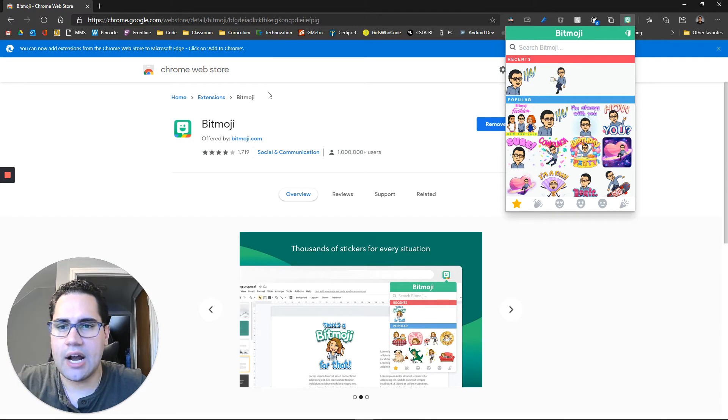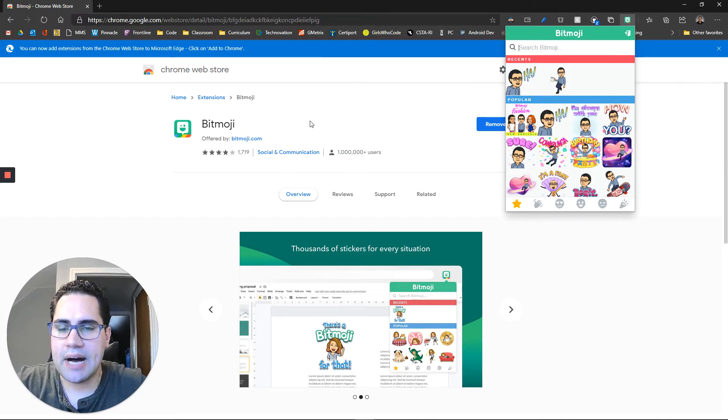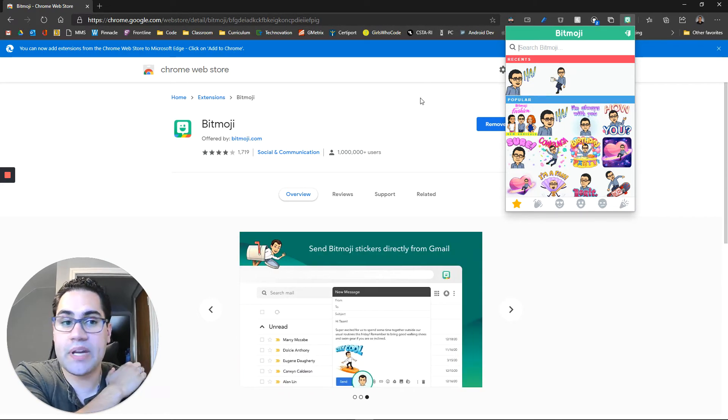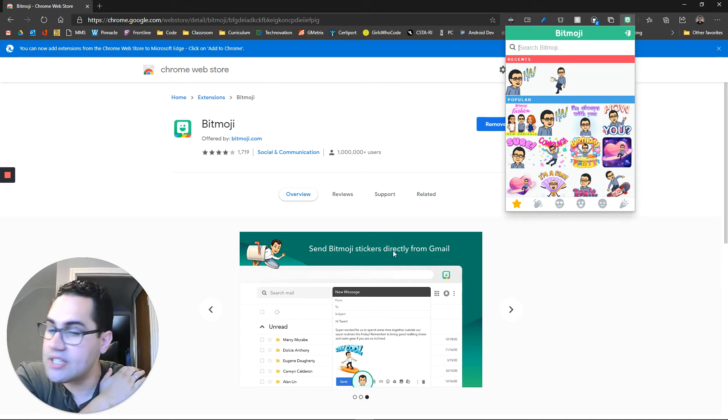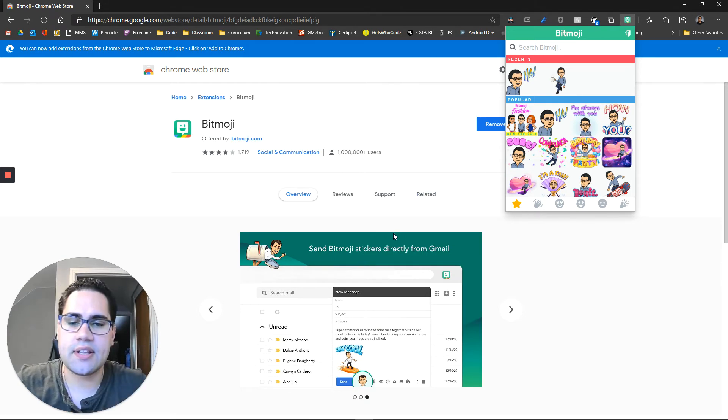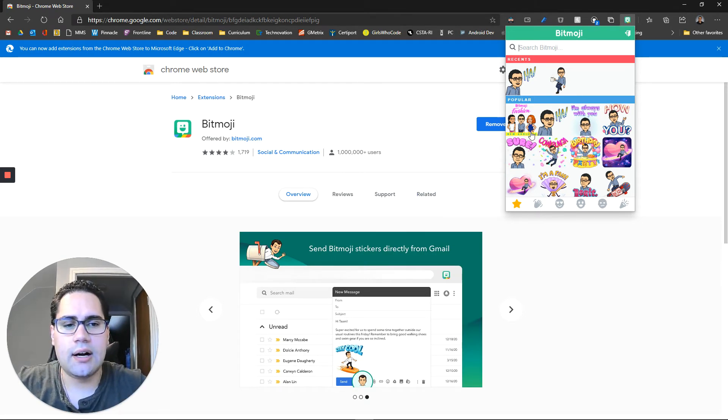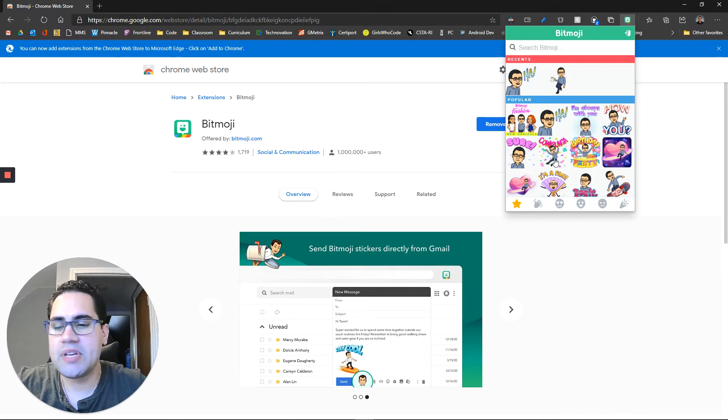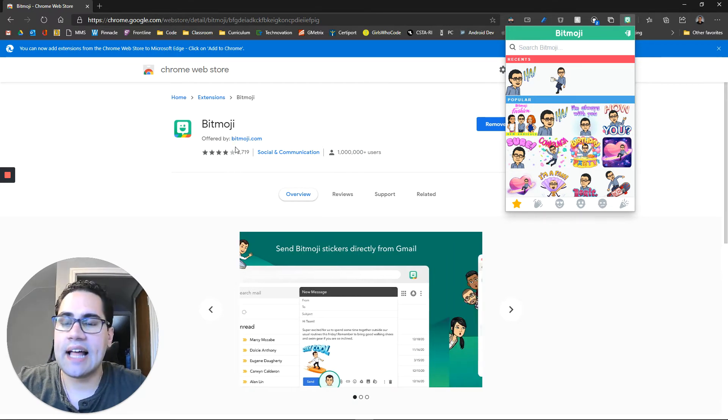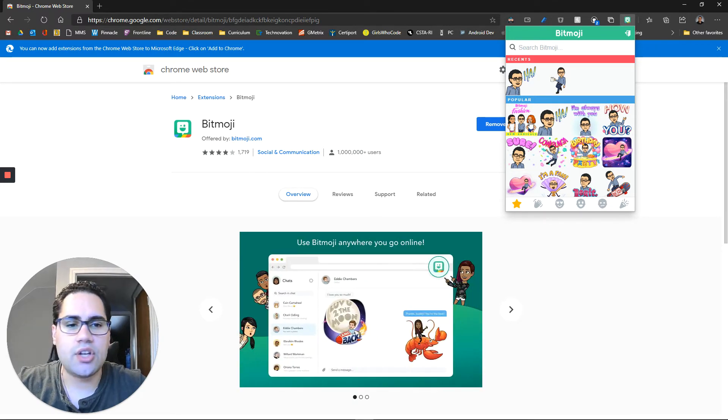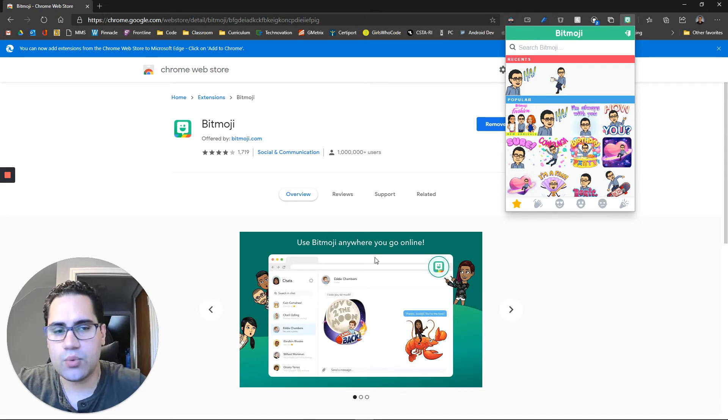And if you're online and you're clicking into any box that can insert pictures, you can actually click one of these and insert it into there. So let's say you're on Facebook or other social media platforms or even on an online document. You can just click this once you're clicked into a text field and it will insert the picture there.